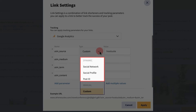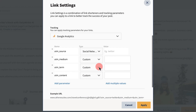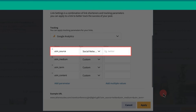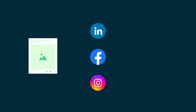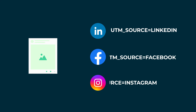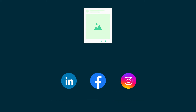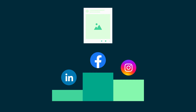There are three options for Dynamic UTM values: Social Network, Social Profile, and Post ID. If you choose Social Network, your value will adjust automatically to reflect the network you've posted to. For example, if you're sending a post to several networks at once, your link will be customized to each network. The value here is that you'll be able to isolate the performance of a single post on each network.